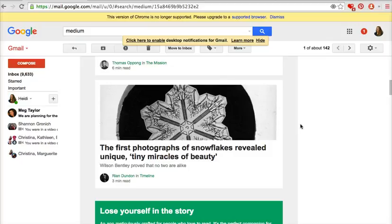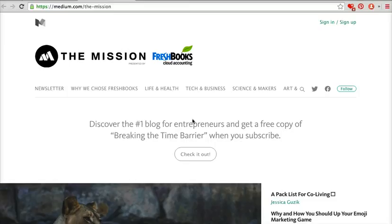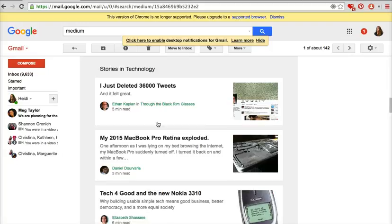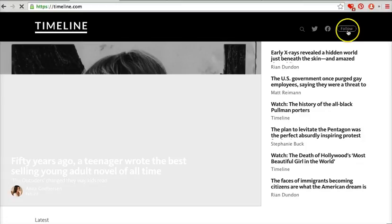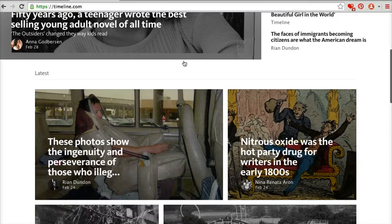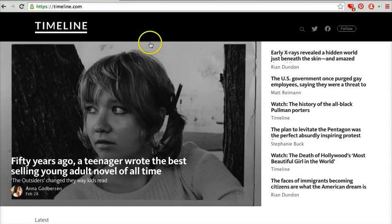These are all in different areas of Medium. For instance, this is in The Mission — I'm following The Mission, and The Mission is published by FreshBooks. Let me show you some of the others I'm following. All you have to do is click on there and you can follow them and read the things they've posted. Some of these sites, like Timeline, will invite you and ask if you'd like to write for them. Check out some of these other publications on Medium, because Medium isn't just a general publishing platform.